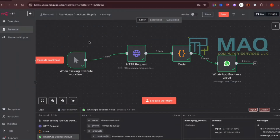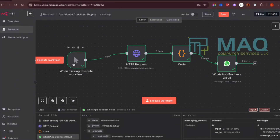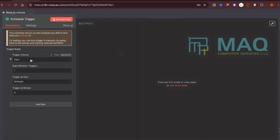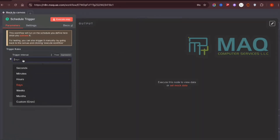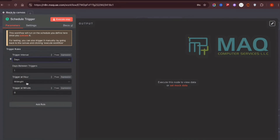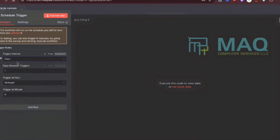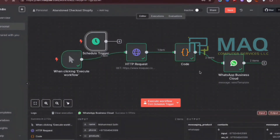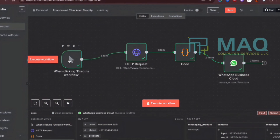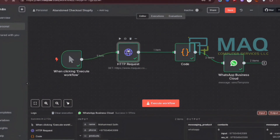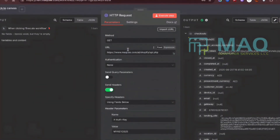Let me walk you through the workflow. I have a trigger node — currently set to execute on click for the demo, but this can be replaced with a Scheduler trigger where you can set a time interval, specific date, or number of days. For example, you could run this every day at midnight. For this demo I'll use the manual execute trigger, which will go to the first node — the HTTP node.